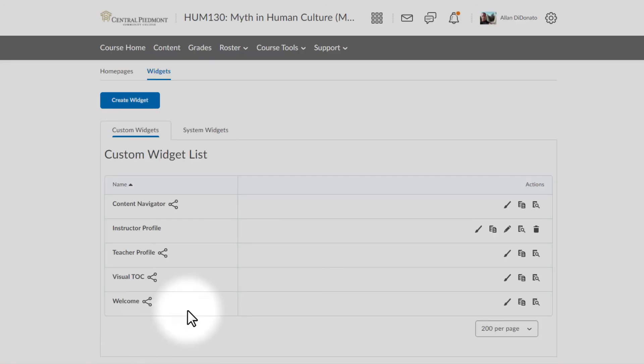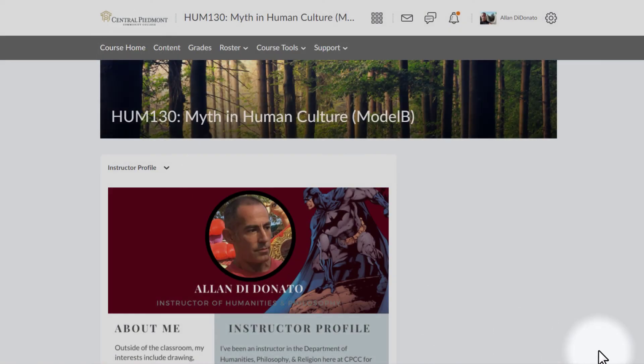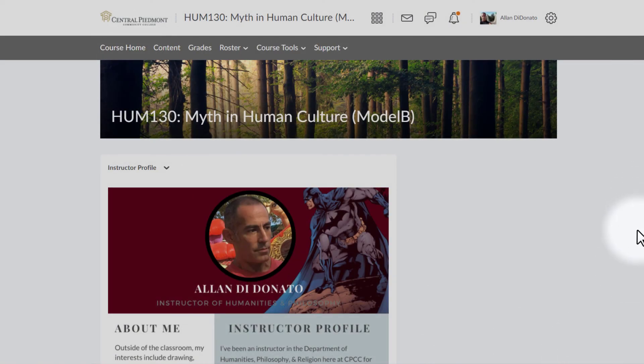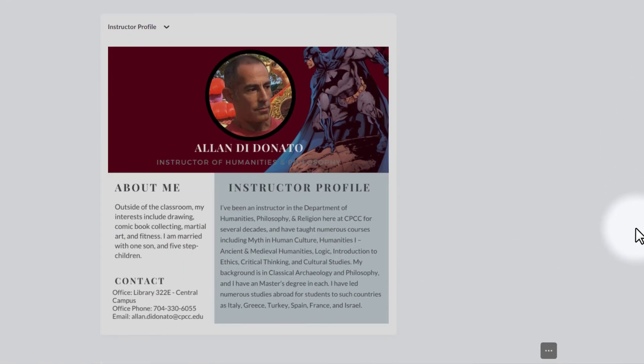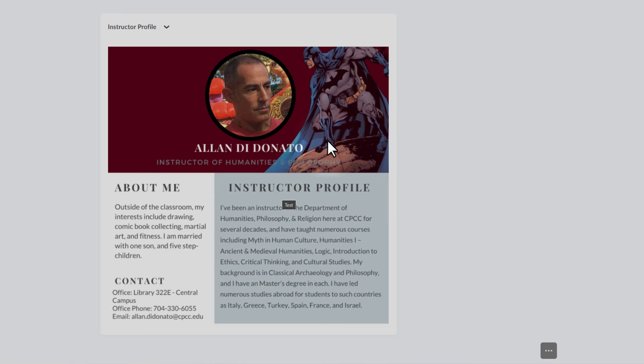I'm going to head back to my course home and see how this looks. And there we have it. We've got the new instructor profile. It's got my picture. It's got a little bit of a graphic. I'm a huge Batman fan as most of you know. So, I included a few things just to personalize it slightly.